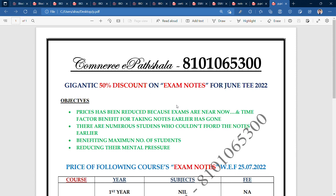The first reason is the time factor — time is already running. I want to help students by reducing the prices, because there are many students who have scored low marks and are not able to afford the study materials.